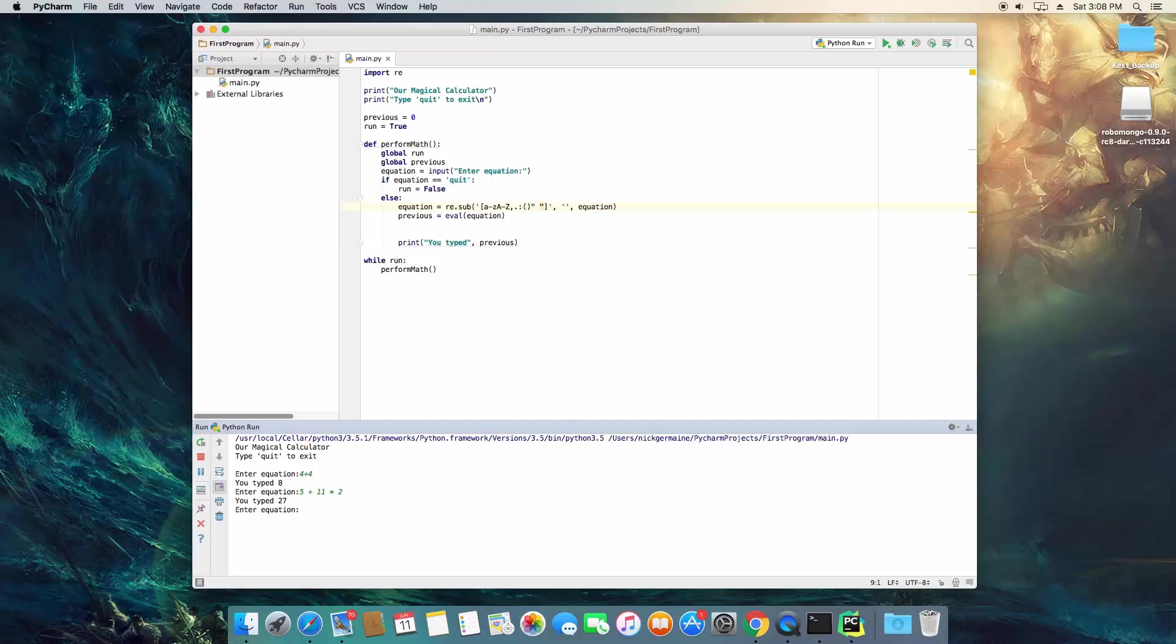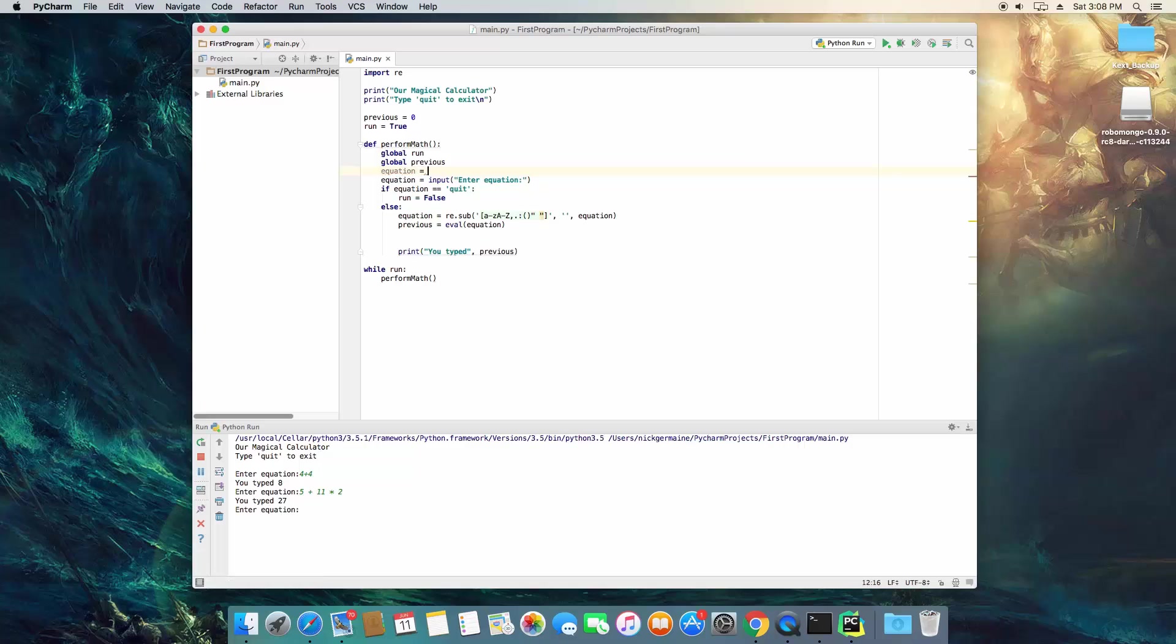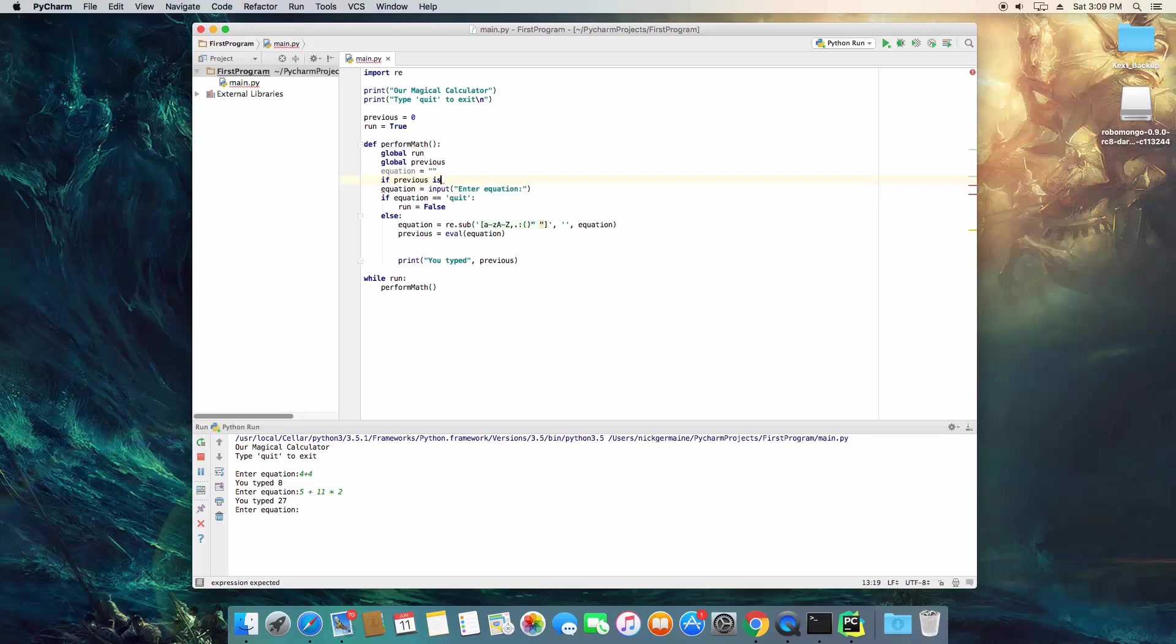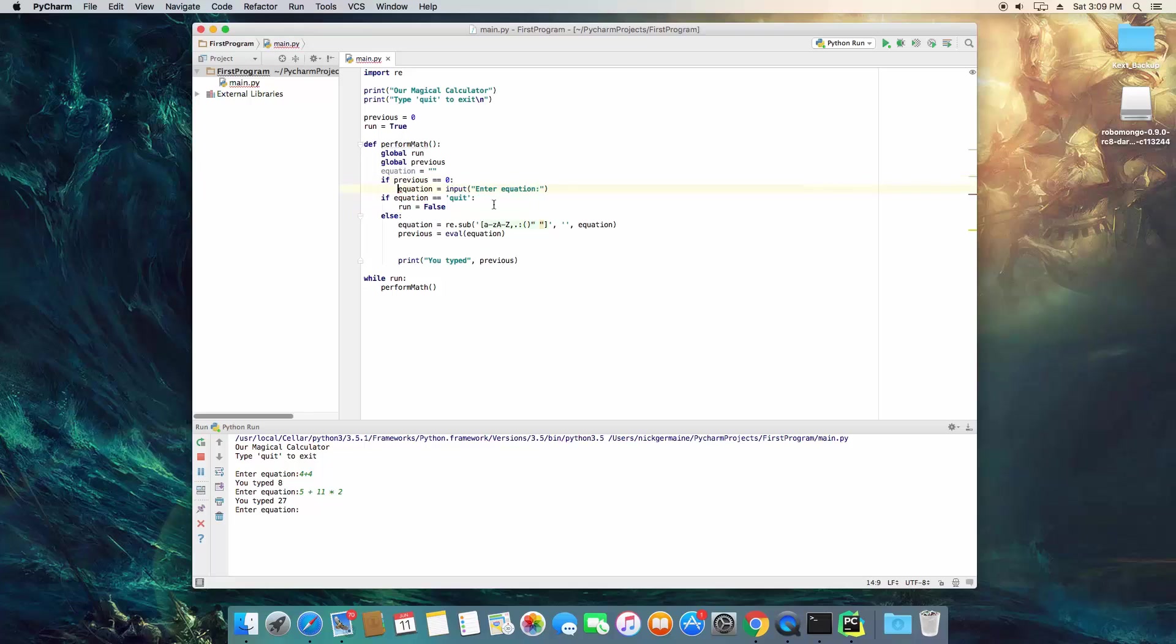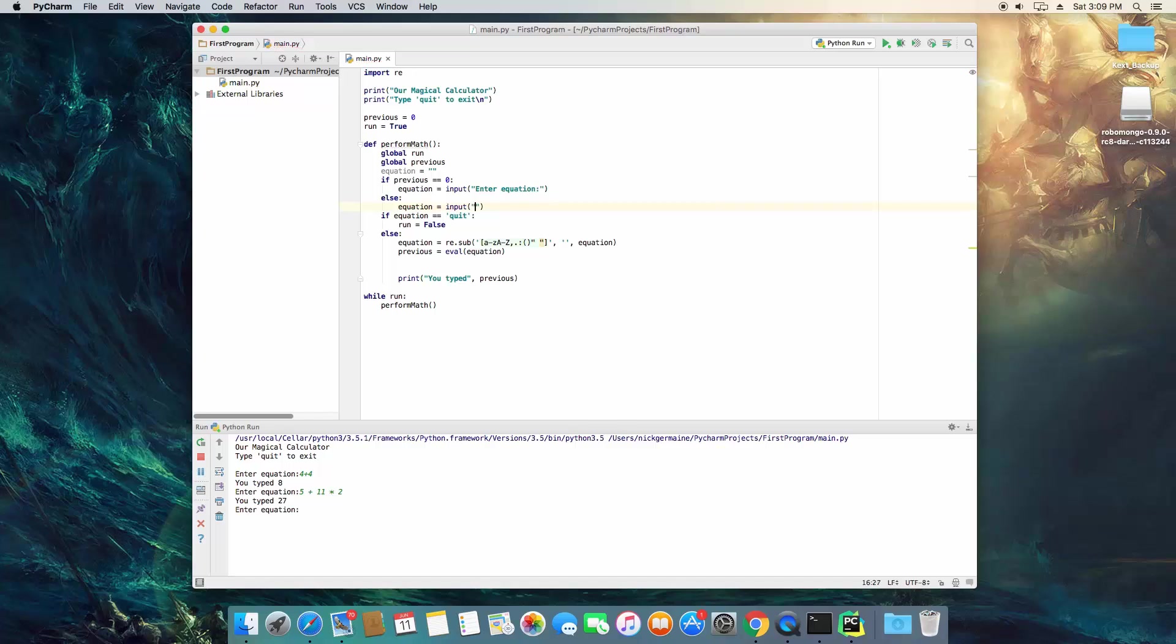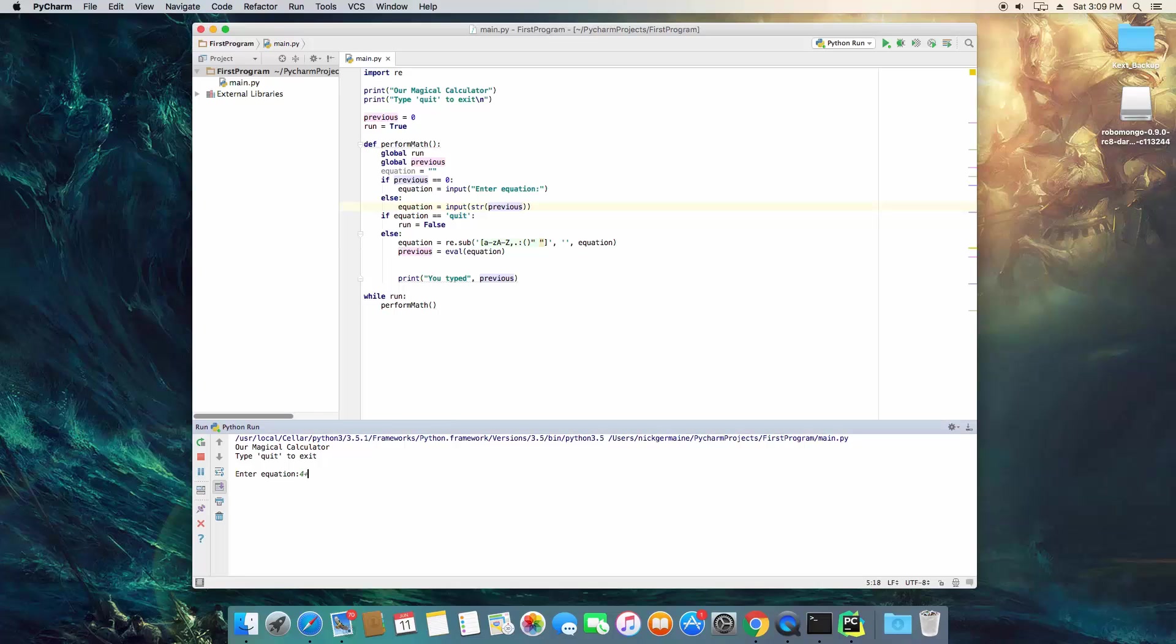So what we're going to do is we're basically just going to put an if statement. It's only going to ask for you to enter equation if there's no previous. So what we're going to do is if, create equation here. We're going to go ahead and say if previous is, let's just say equals zero, it's going to input that. Otherwise, the equation is going to be equal to input just the previous. So I convert it to a string.